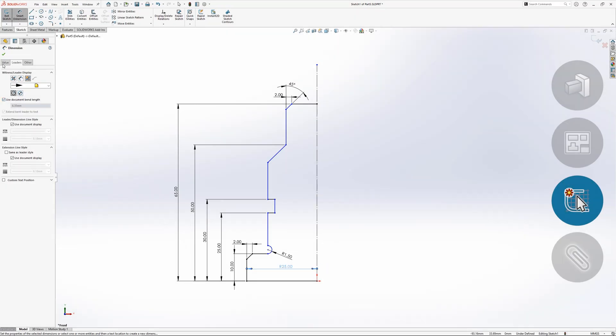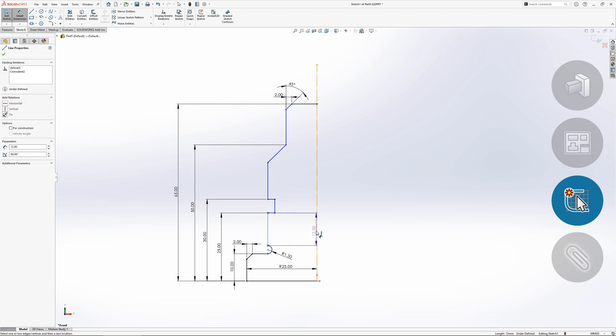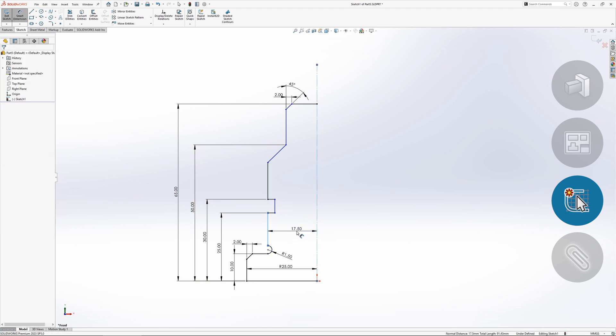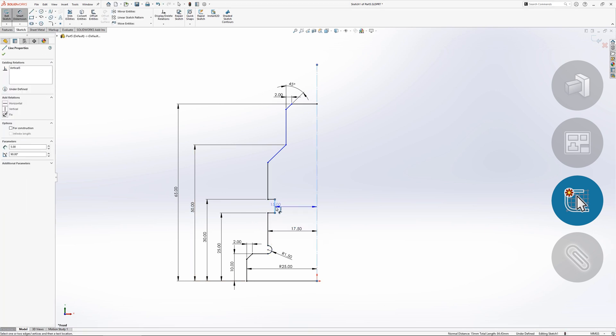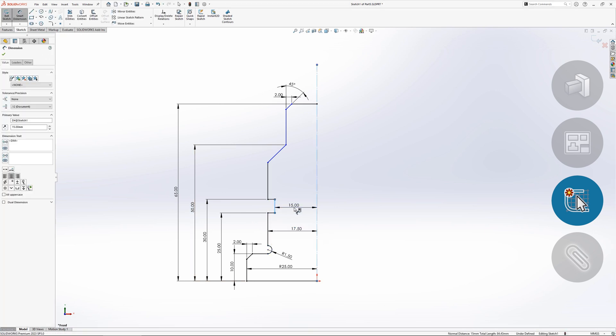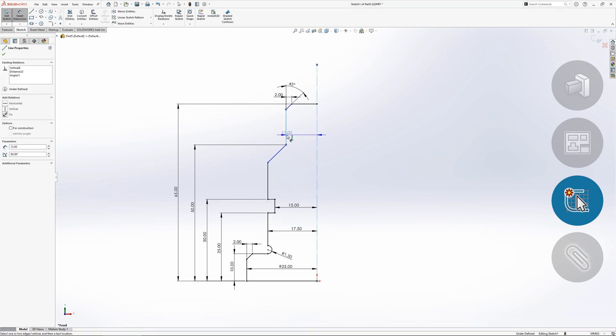It's common to need more than one dimension of this type, so once the first dimension has been added, the centreline selection is maintained, allowing more dimensions to be added quickly without the centreline being selected each time.